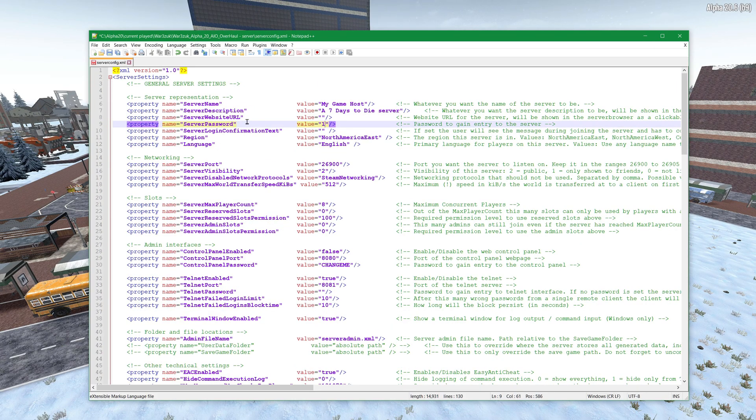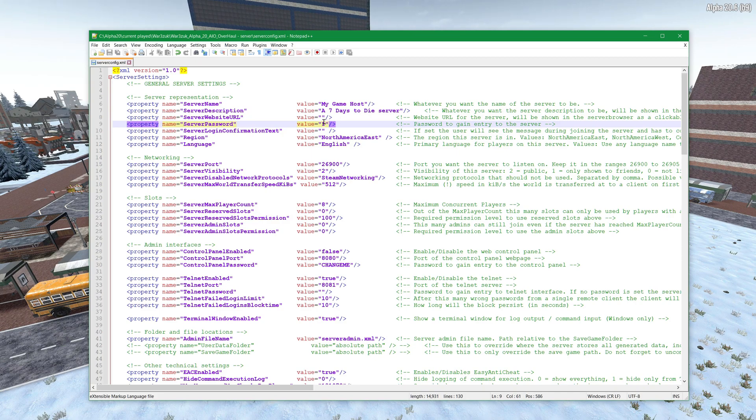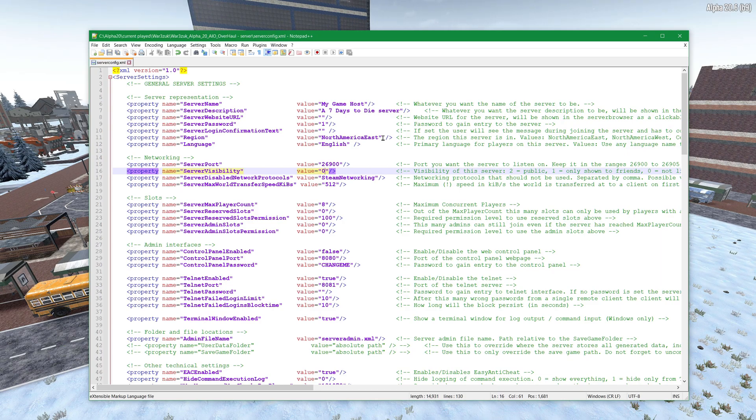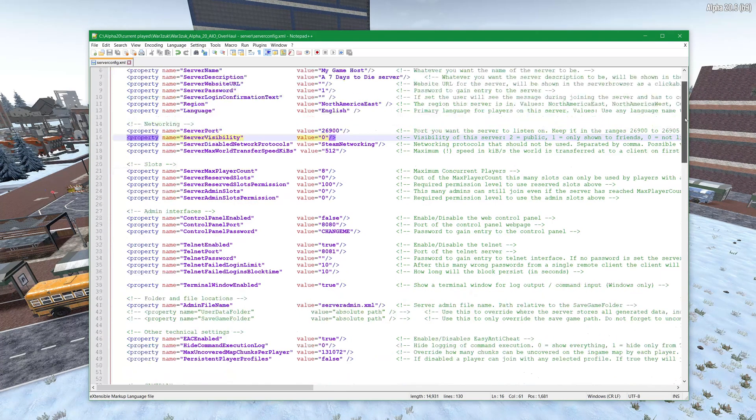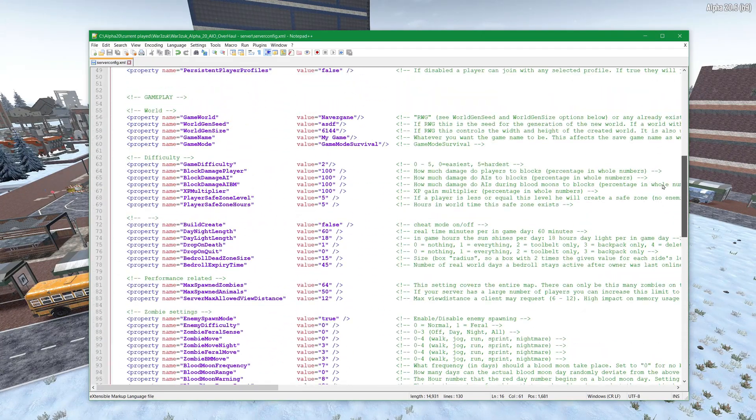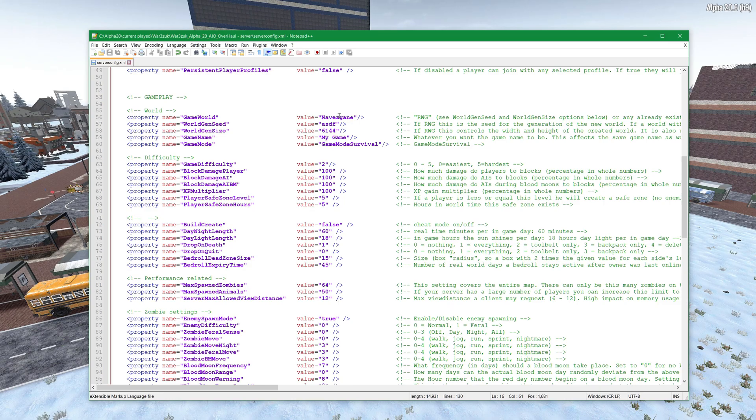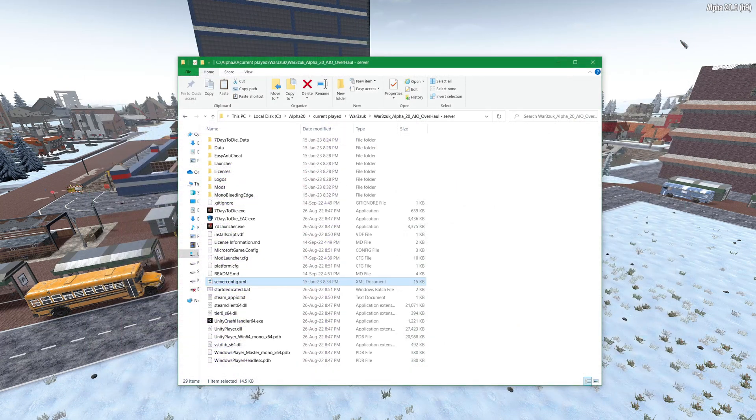I don't think I'm going to change. I'm going to change the server password to one so people don't actually log into it and maybe a server visibility. Well let's bring it to zero so people don't see it because it's just a test server. And I believe that's about it. You can of course change whether it's a random world. I'm just going to use Navezgane because it's easier so load in and save it and exit it.